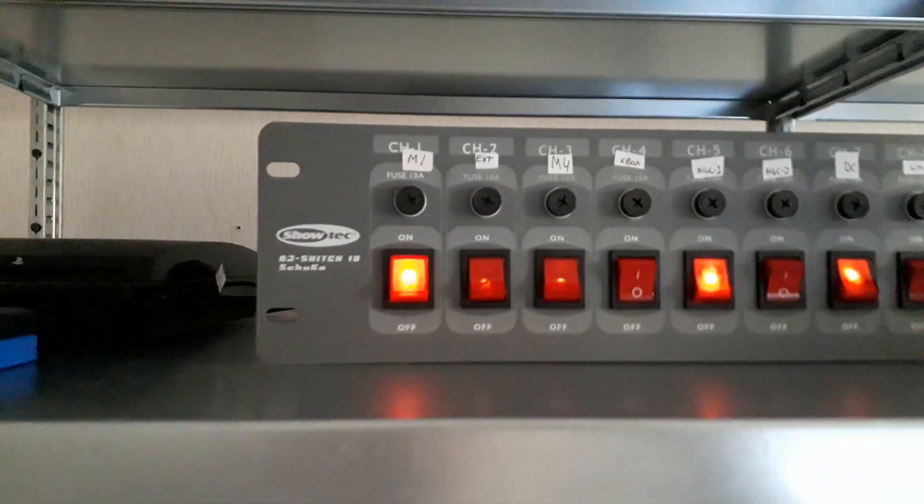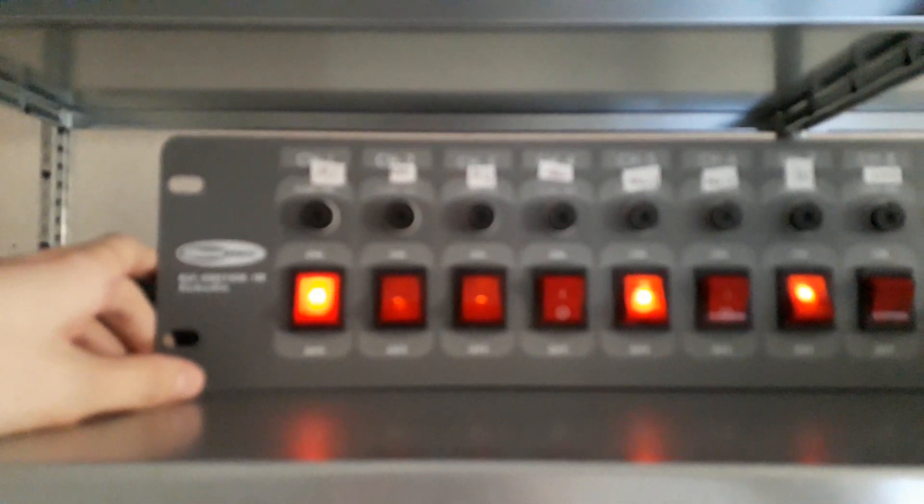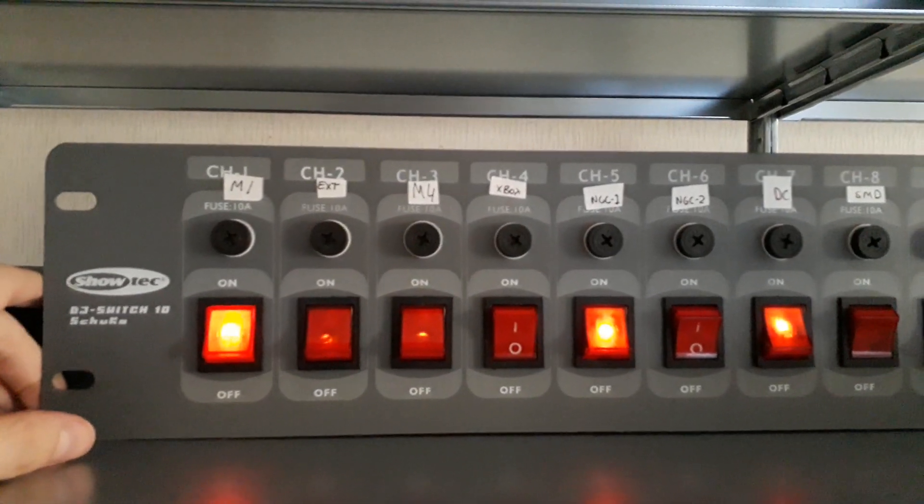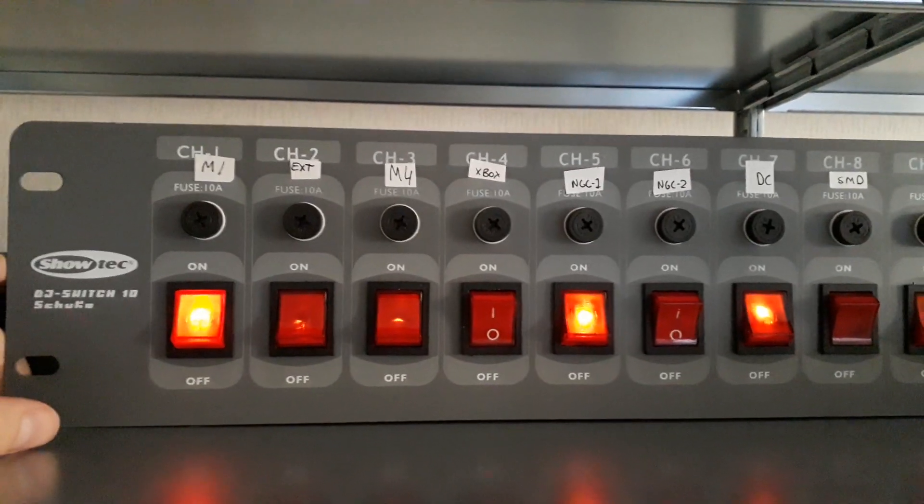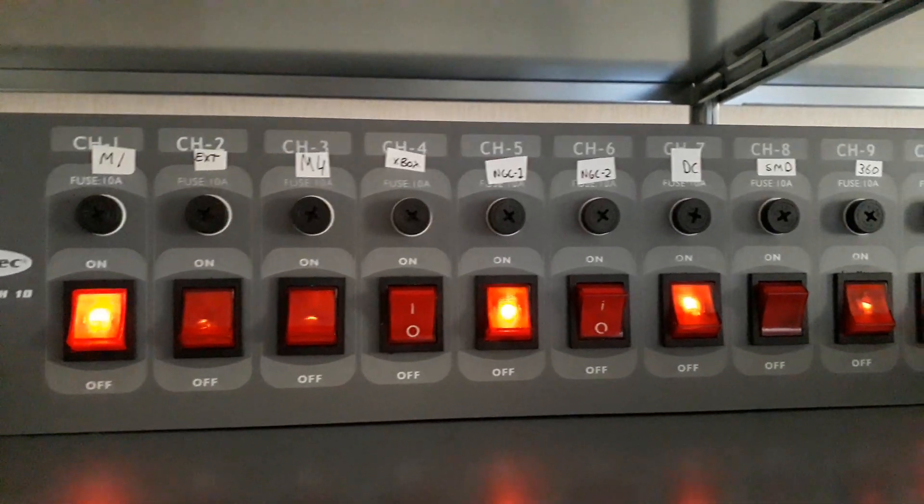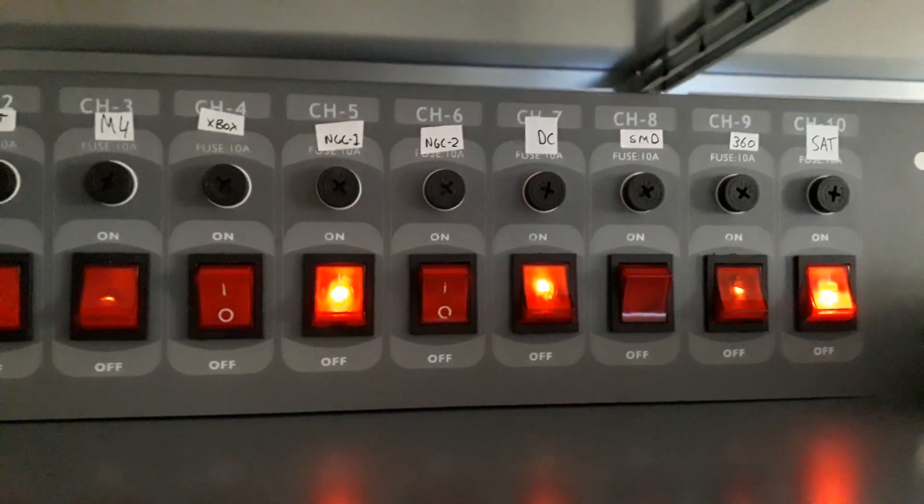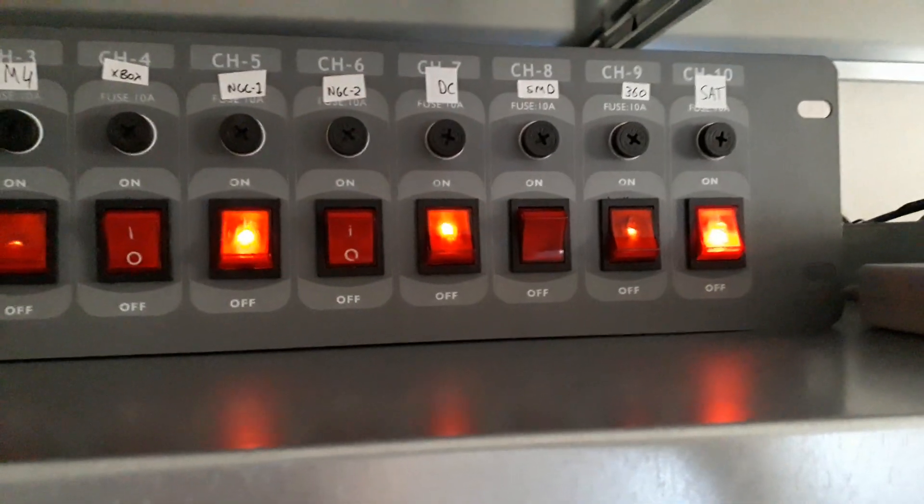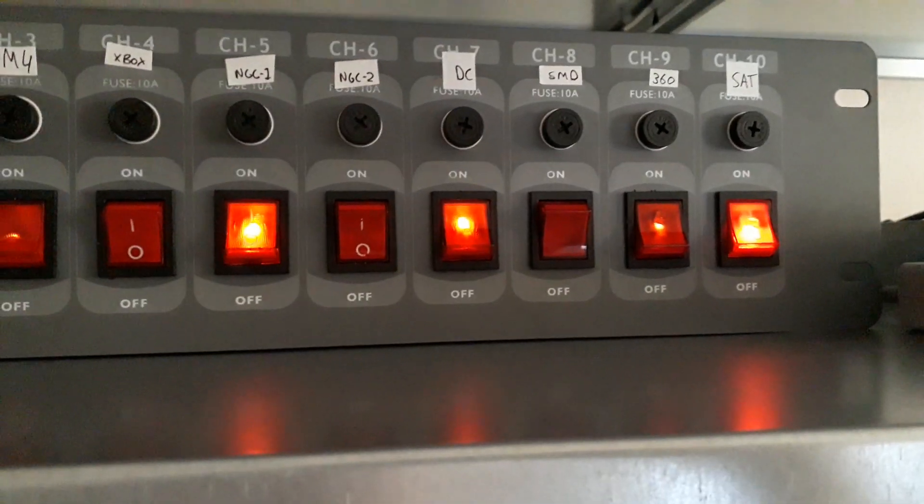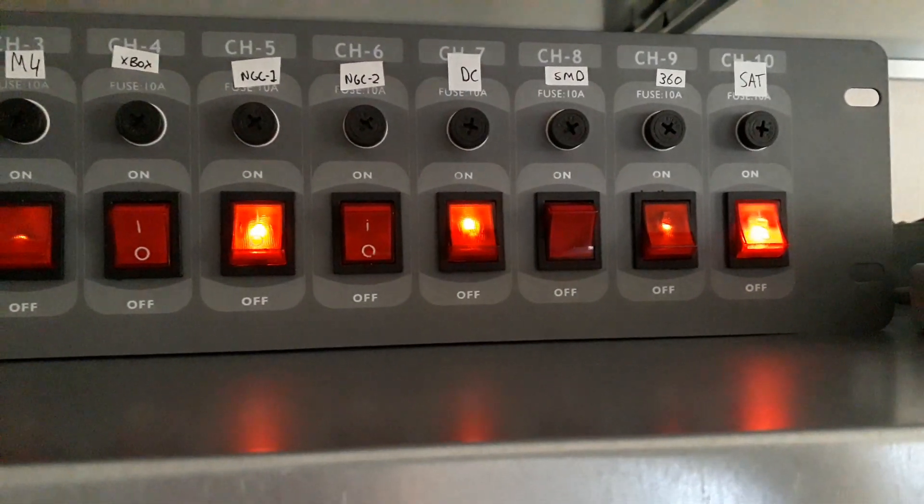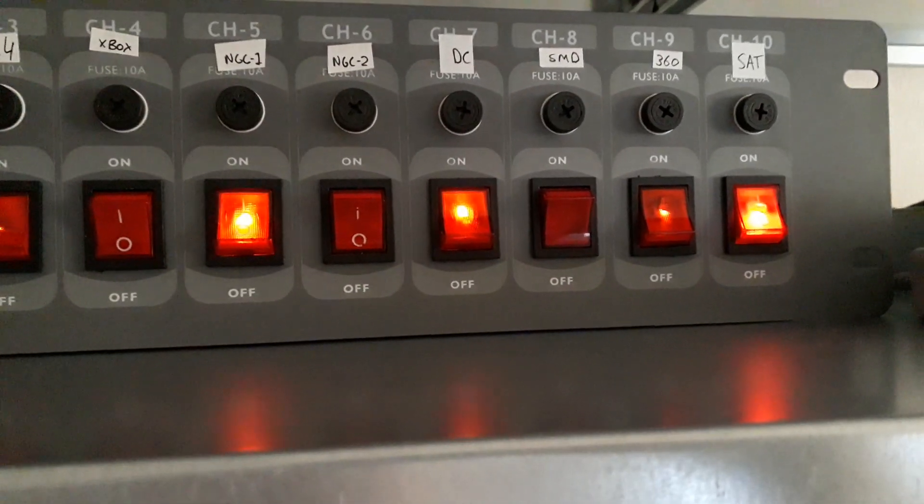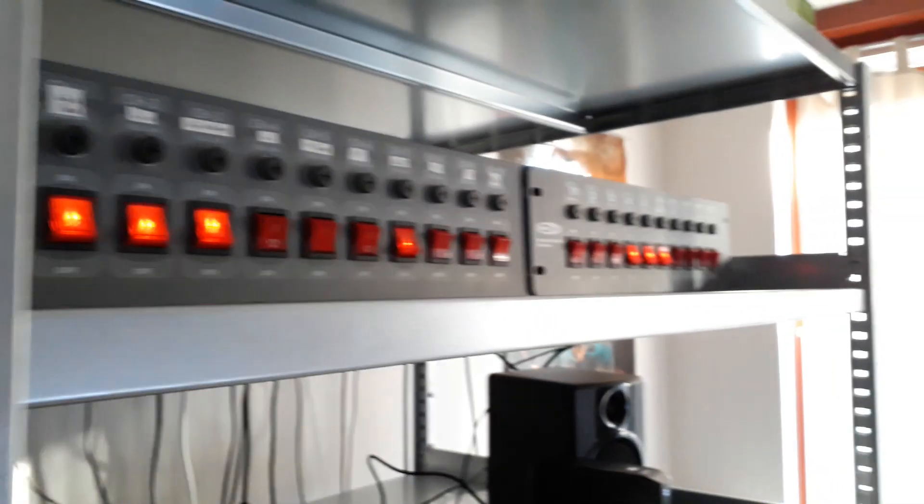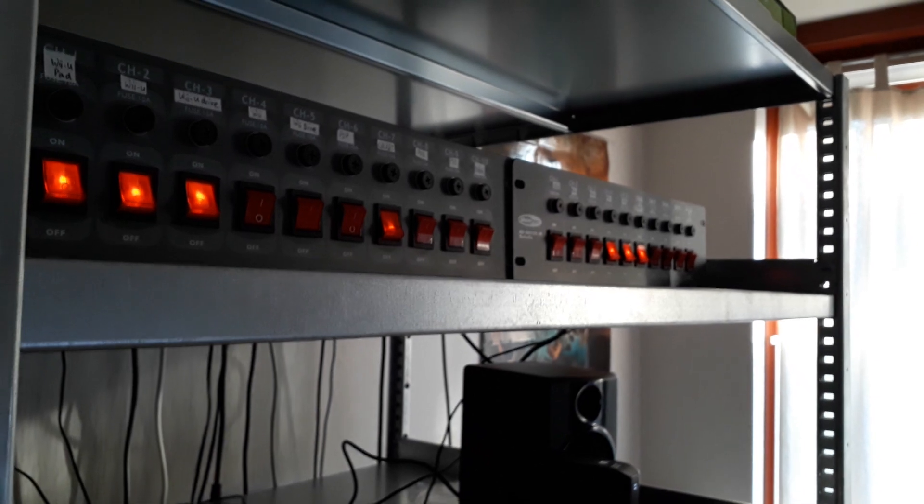This switch is right here, it's just for power. So the labels: Monitor 1, Extron Switcher, Monitor 4, Xbox, GameCube, Dreamcast, Mega Drive, 360, Saturn. So I can just give power to whatever I want and I don't have to turn them all on. So I don't draw too much power at once. And with a big setup like this, I think it's an important consideration. So that's why I have all these power switches.